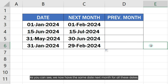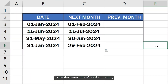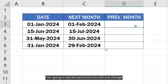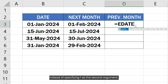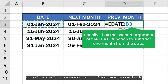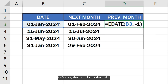As you can see, we now have the same date next month for all these dates. To get the same date of the previous month, I am going to use the same formula with one change. Instead of specifying 1 as the second argument, I am going to specify minus 1 since we want to subtract 1 month from the date.